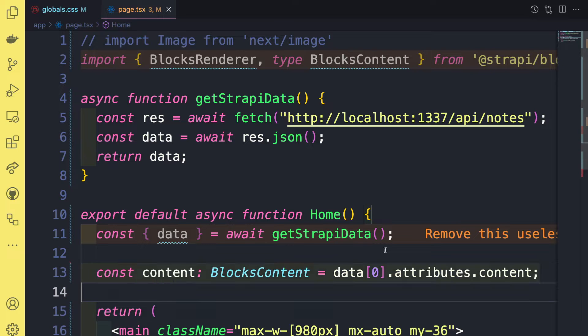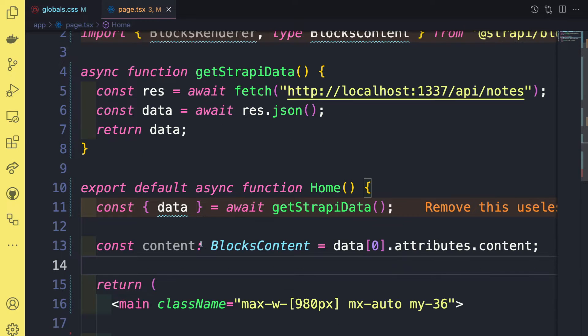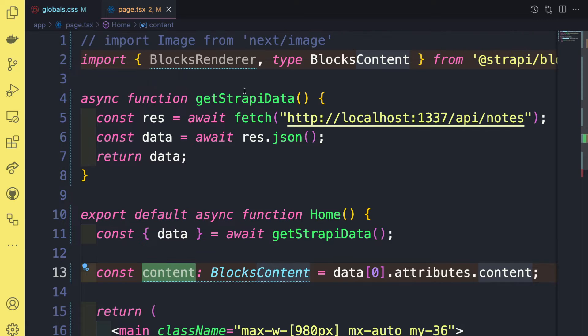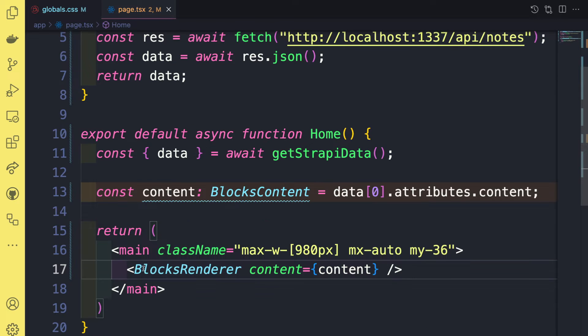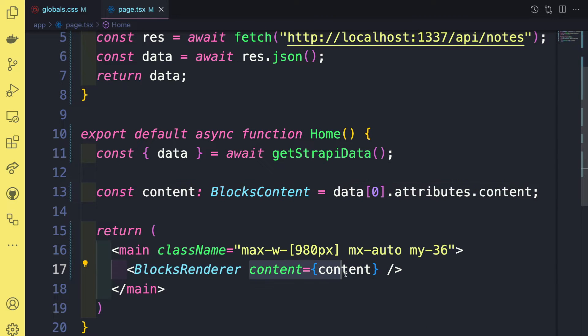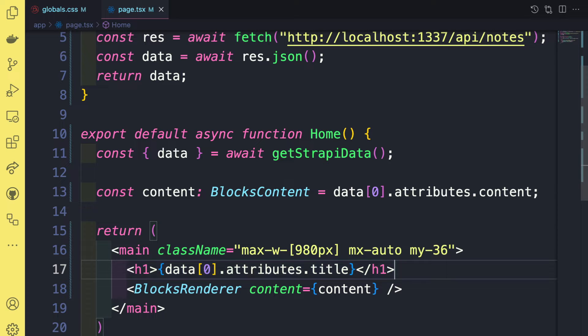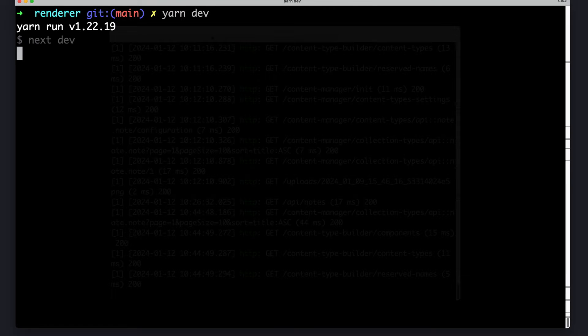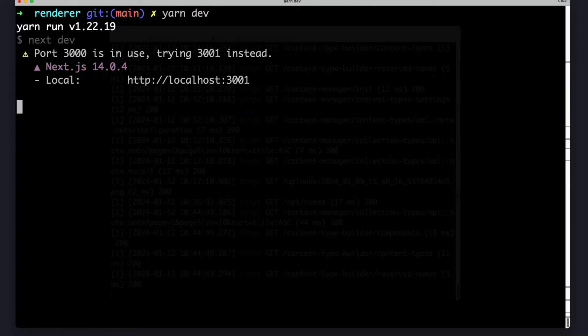Now I'm going to go ahead and save the content of the note to our content variable that we could pass into our block renderer. So I'm going to go ahead, use our block renderer component and pass our content, we could also add a heading to see our title. So now let's make sure our application is running by running yarn dev and see if we're getting our data.